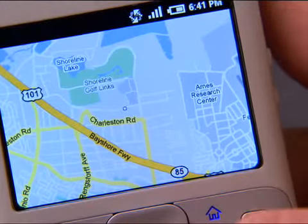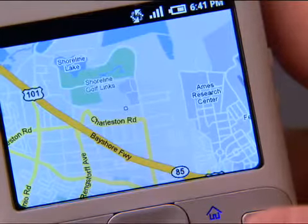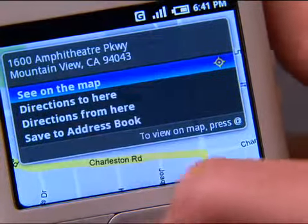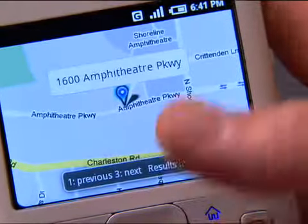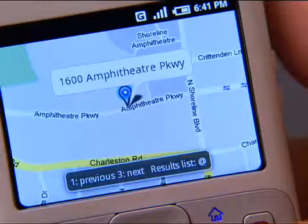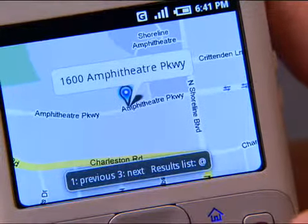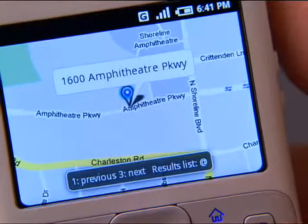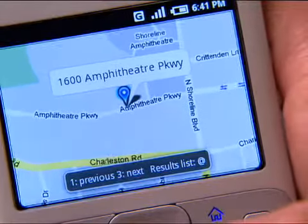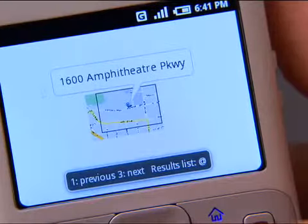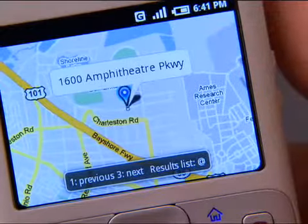It's going to zoom right in to show me where Erin lives. If I select her location on the map, we notice that she lives on Amphitheater Parkway. But maybe I'm not quite sure where that is, so I want to zoom out a little bit to see what freeway that might be close to. There we can see that it's near Highway 101.